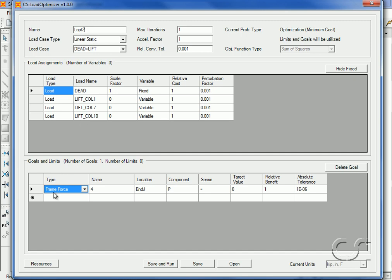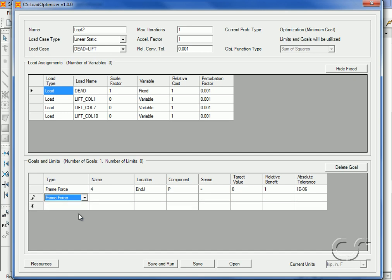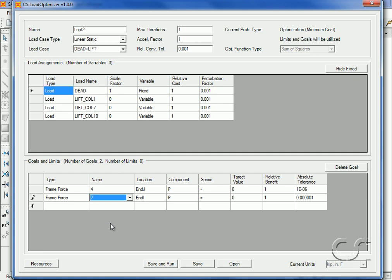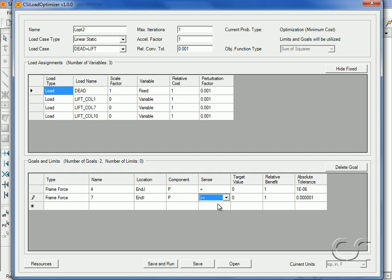Then we add a limit in our goals and limits area. Here we will specify that the axial force in frame 7 should be greater than or equal to minus 3. We click the Save and Run button to start the optimization.